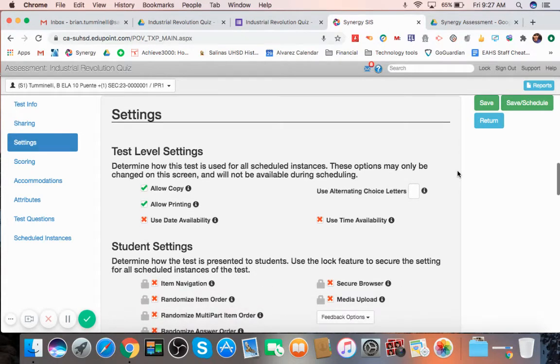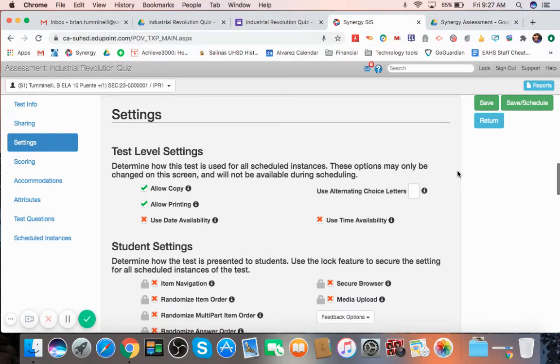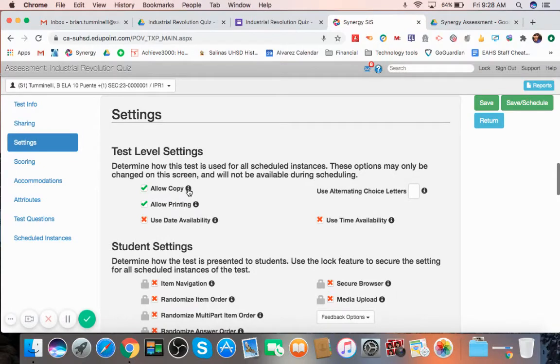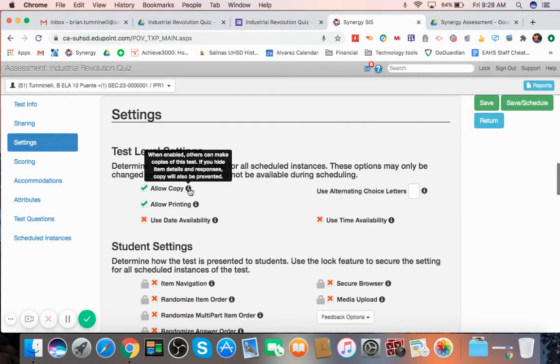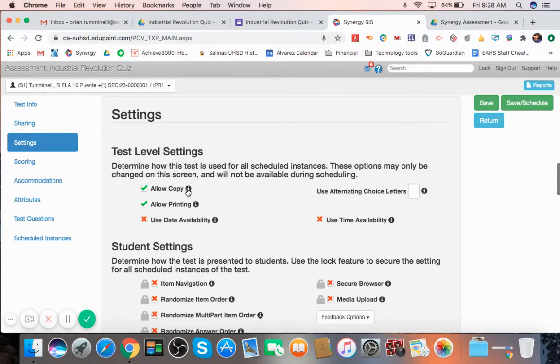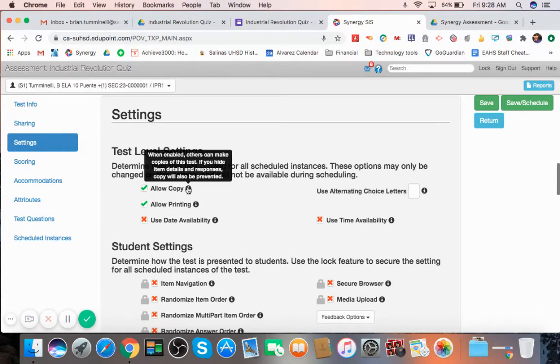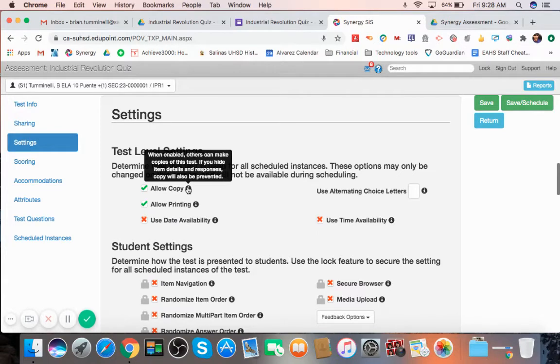For test level settings, you could determine how this test is used. So, will you allow copying? And now these little icons here, it helps you see what this explains. So, copying, when it's enabled, others can make copies of this test, not your students.